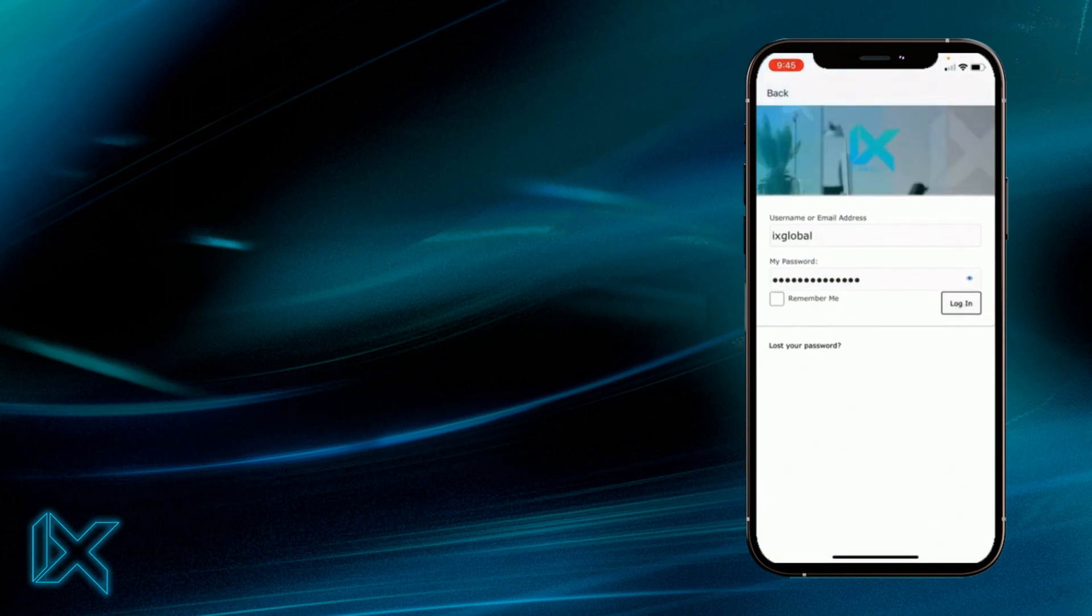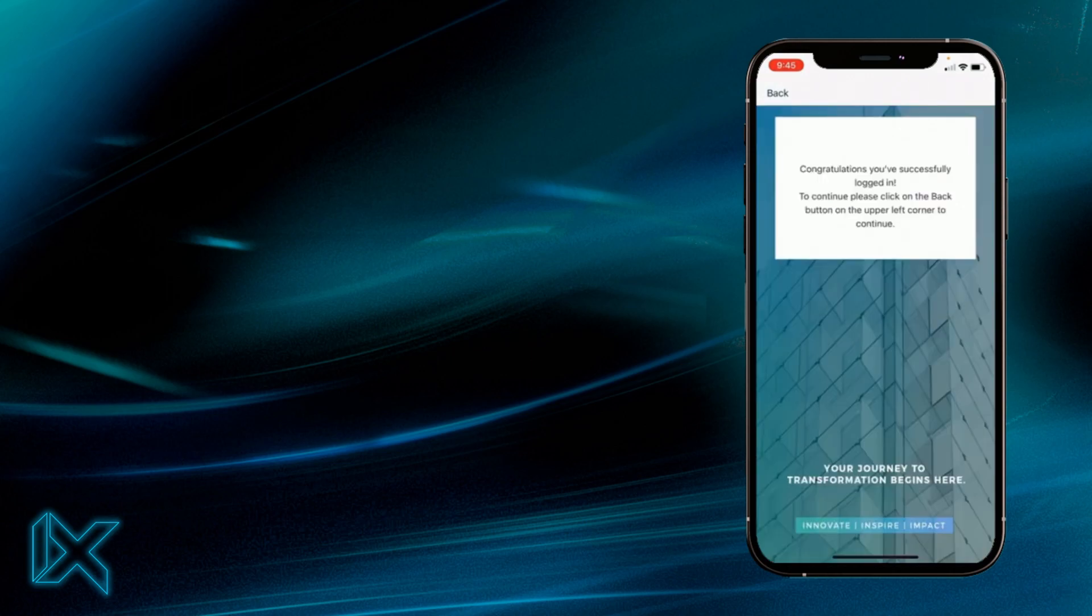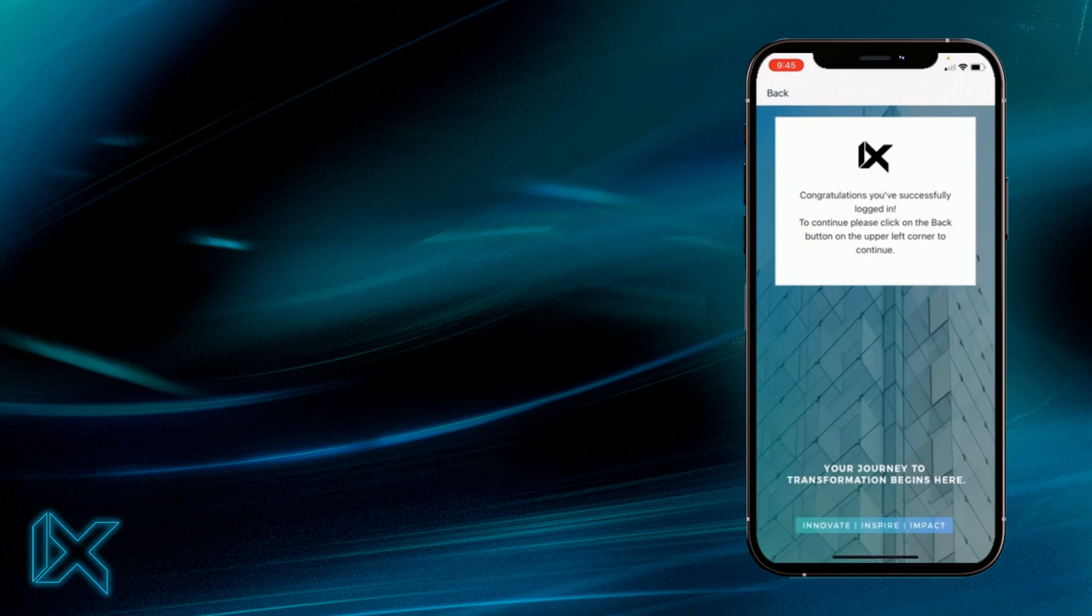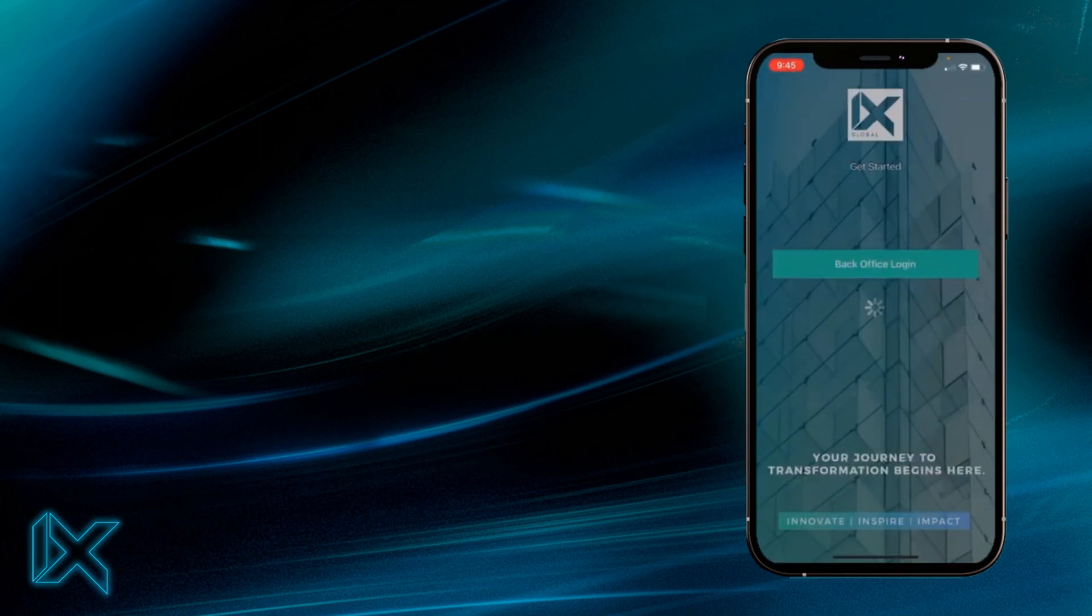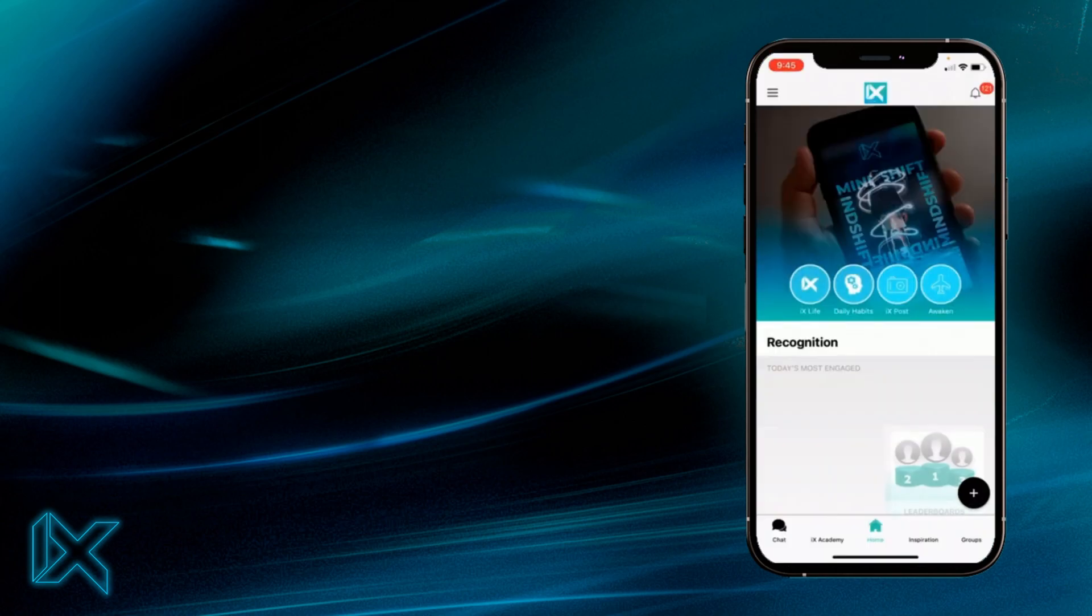And you're going to click log in there. Again, in the background it's checking all the subscription statuses, it's checking all of your active statuses. You'll get this pop-up here, congratulations, and you will now be logged into the app.